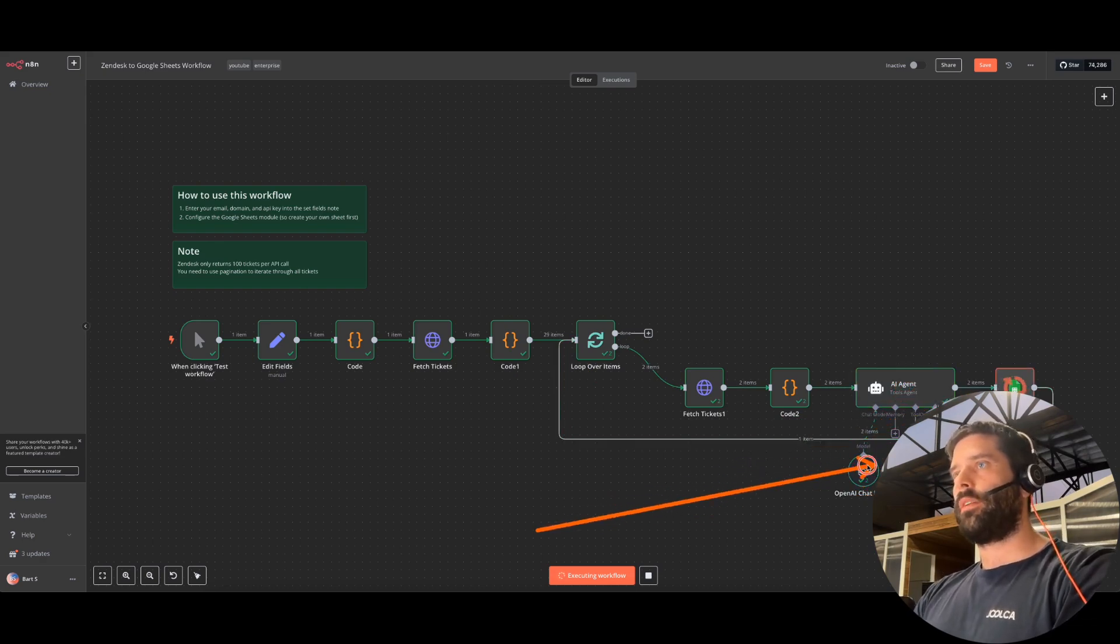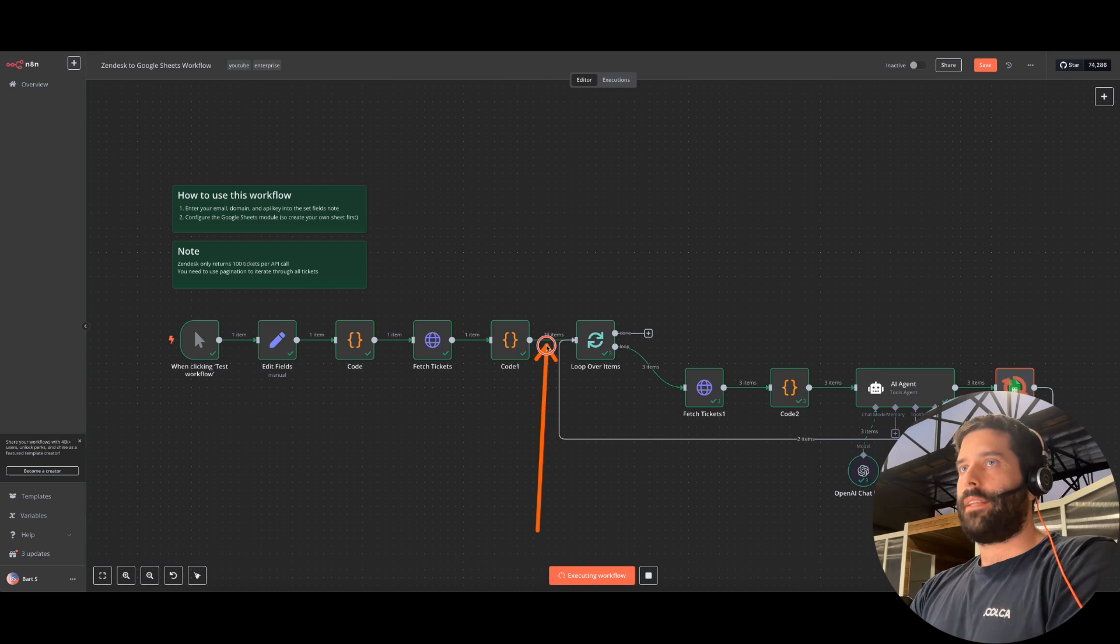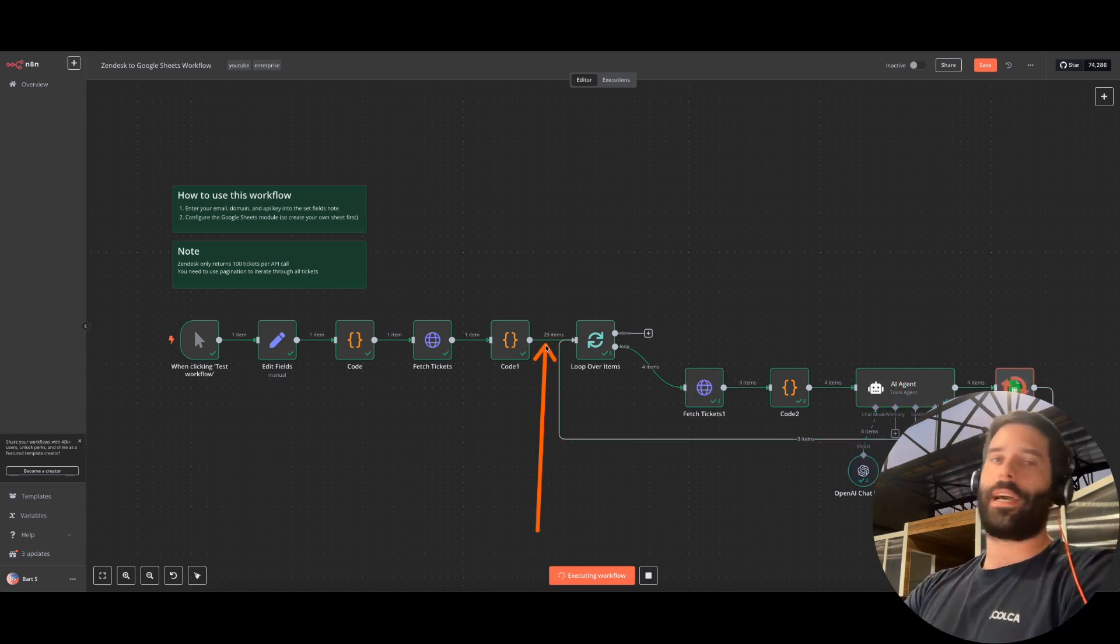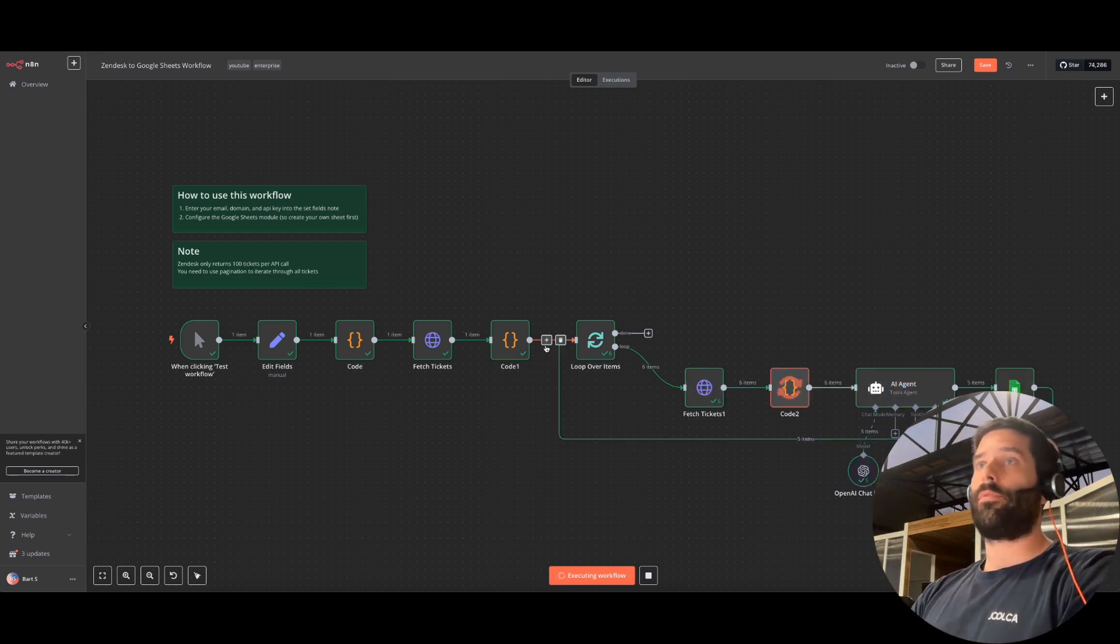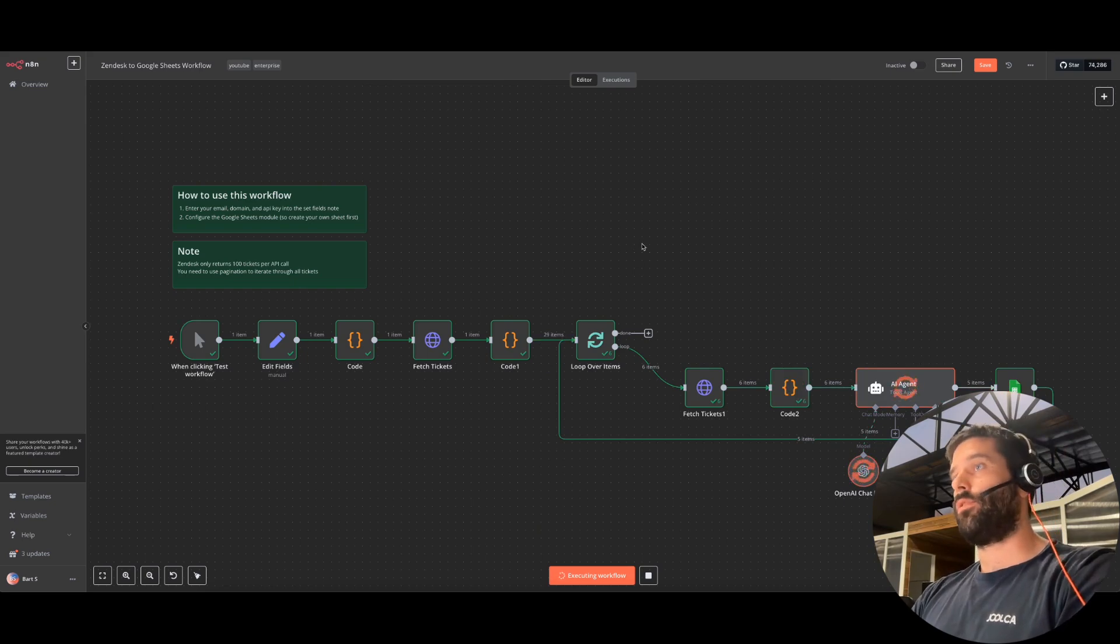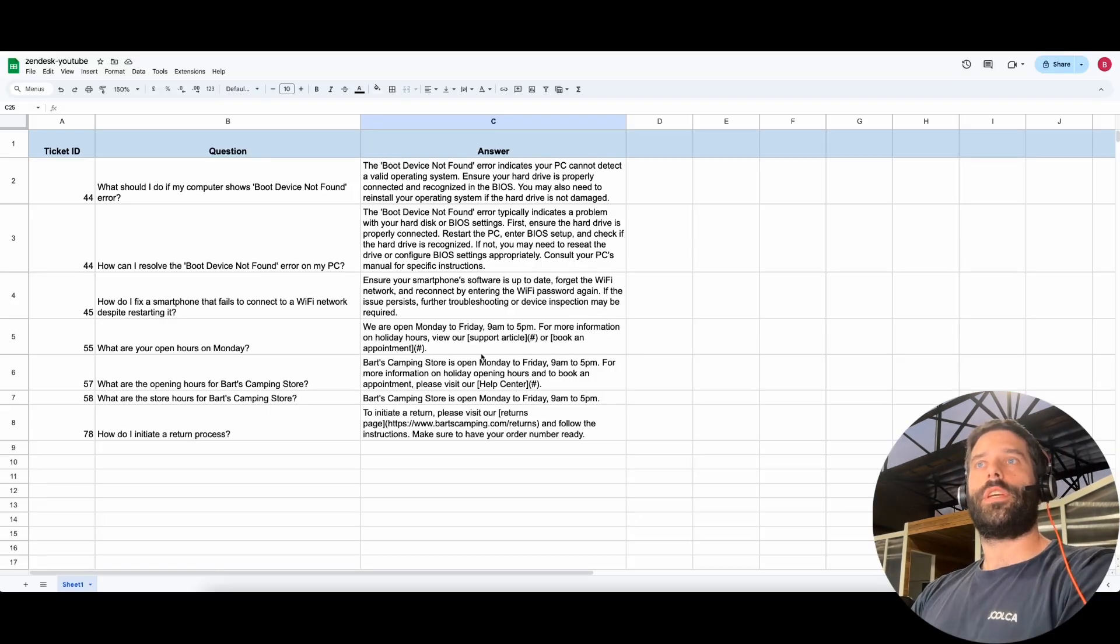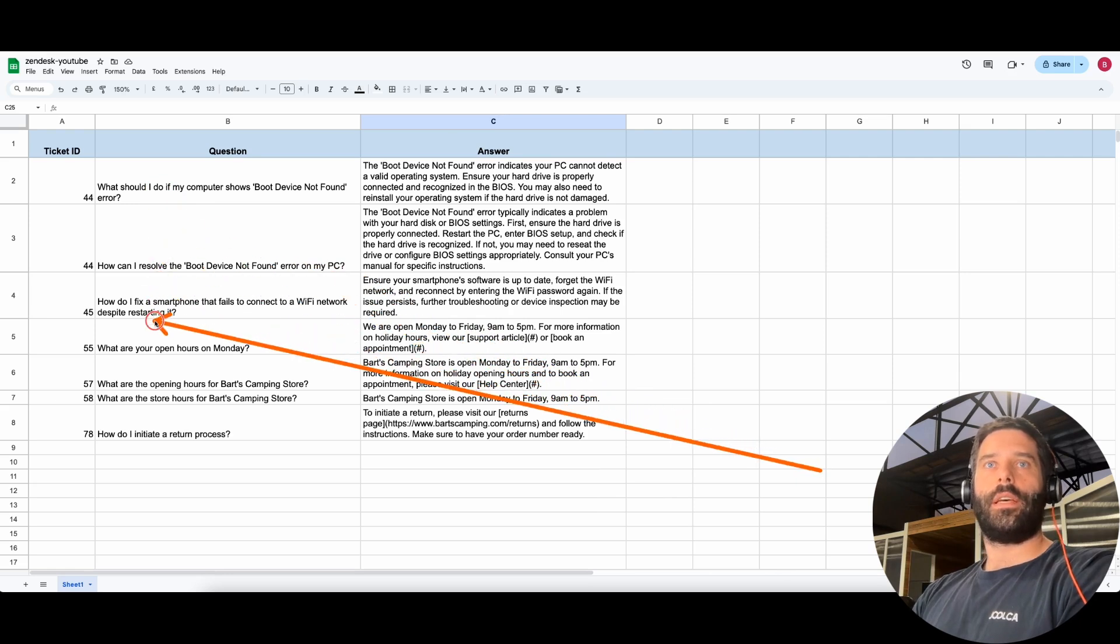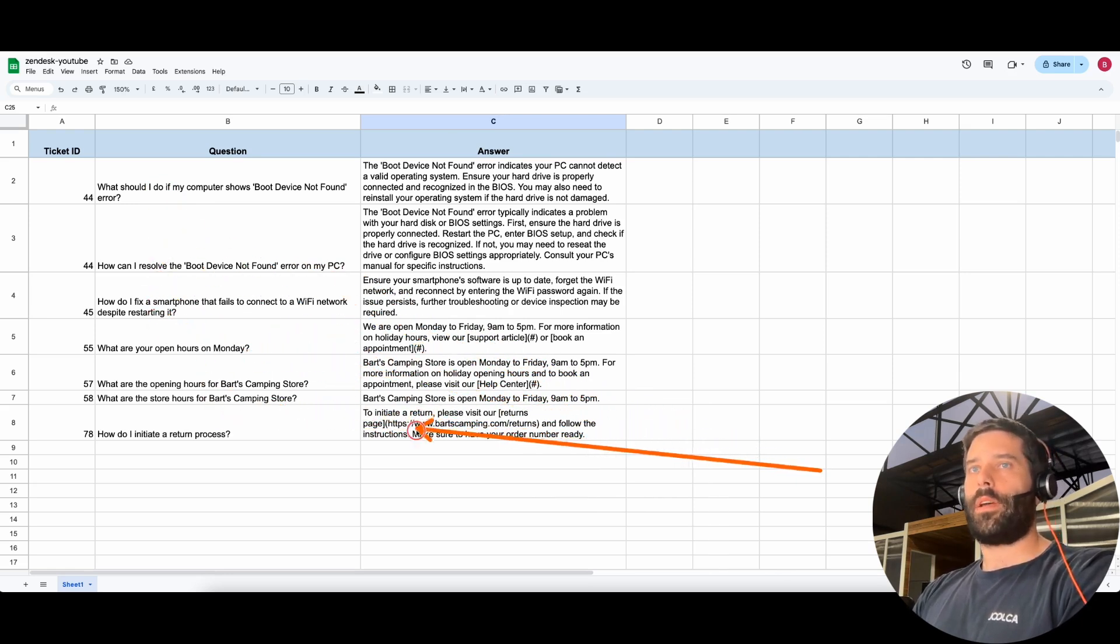And now if you had 1,000, 10,000, 50,000 tickets, depending on the actual sample you want to work with, you'd be able to generate the FAQs for all of your tickets. And over in the Google sheet, you can see here that we're going one by one through all the tickets, we're generating the question and answer pair, and then we're just adding them here.